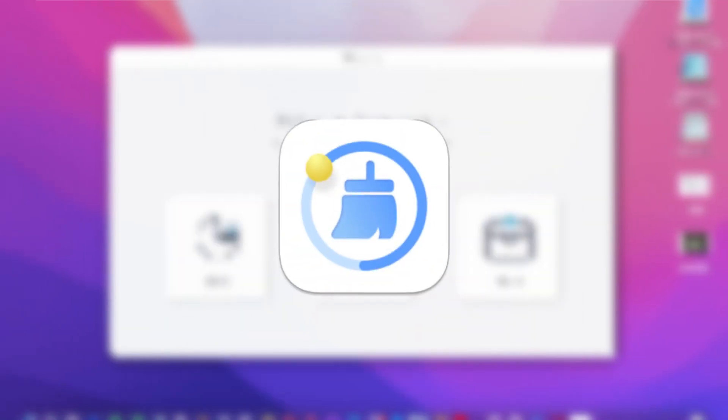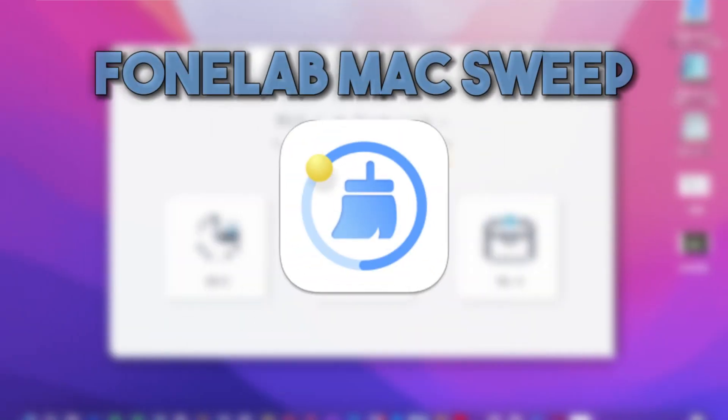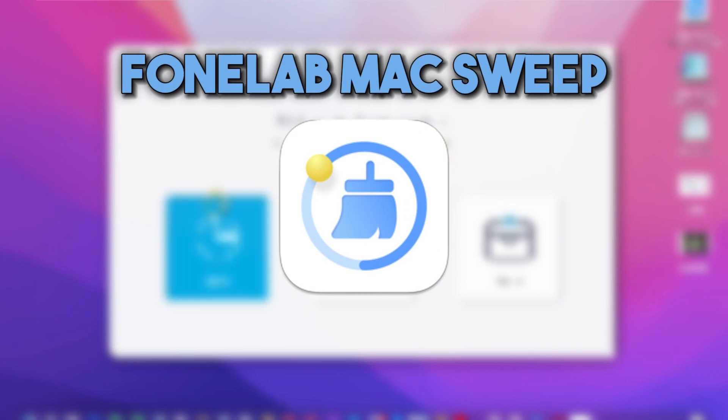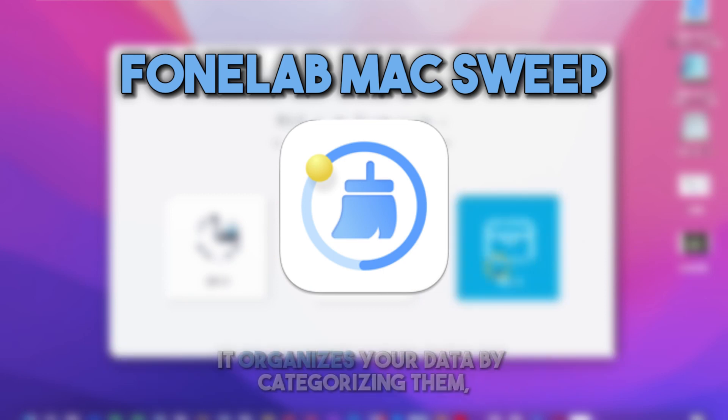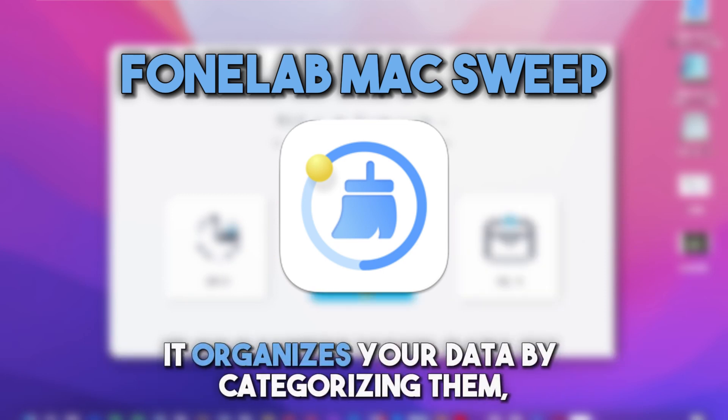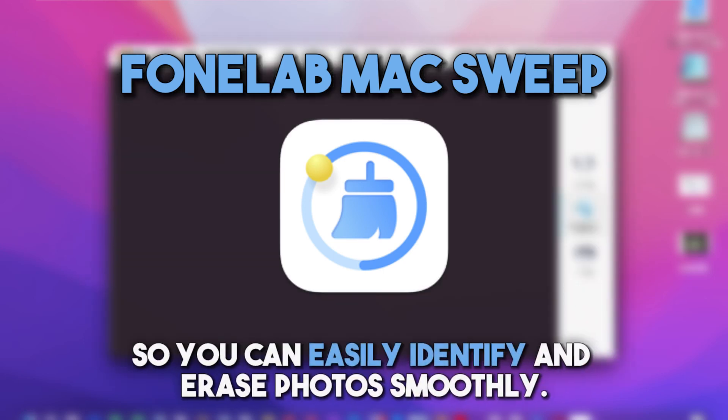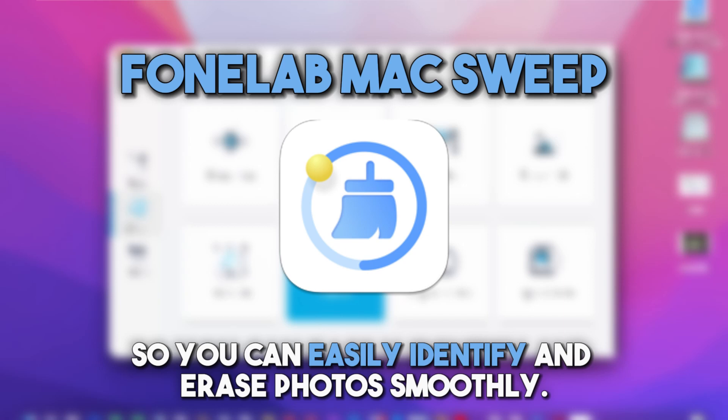And now, let's start with the excellent one, Phone Lab MacSweep. This tool is a professional cleaner that has a high success rate. It organizes your data by categorizing them, so you can easily identify and erase photos smoothly.